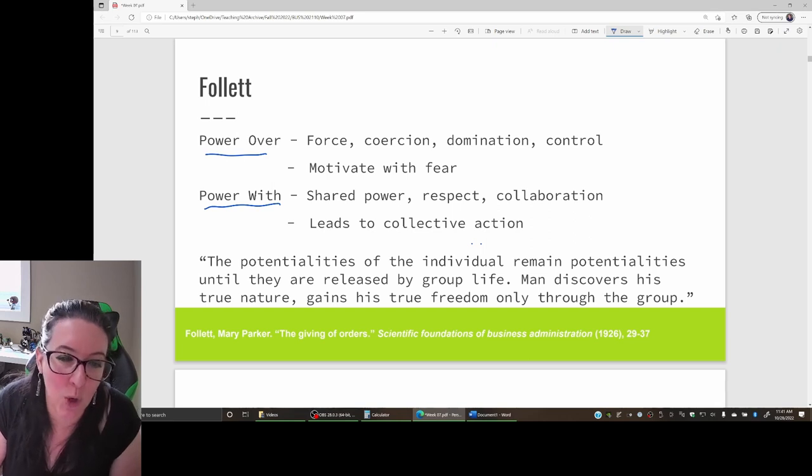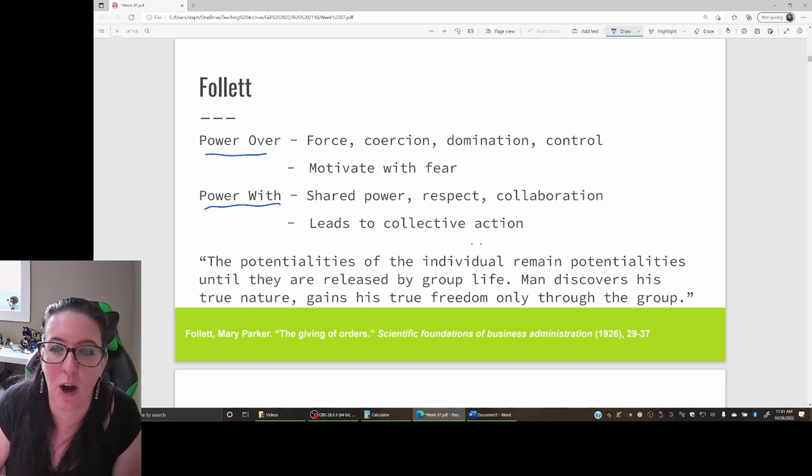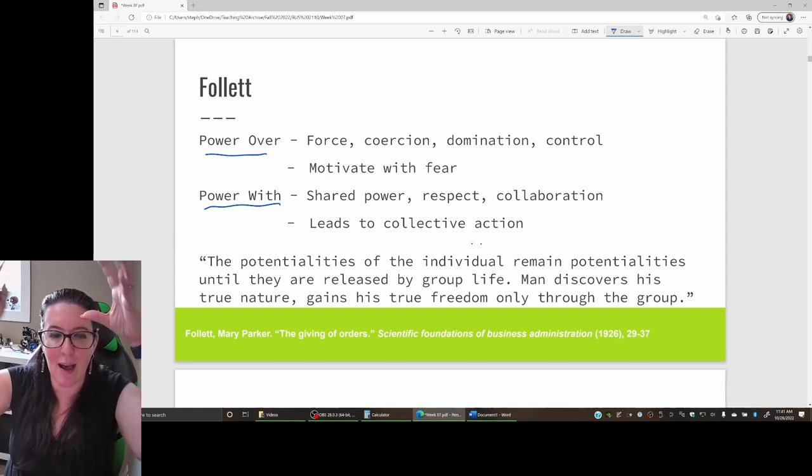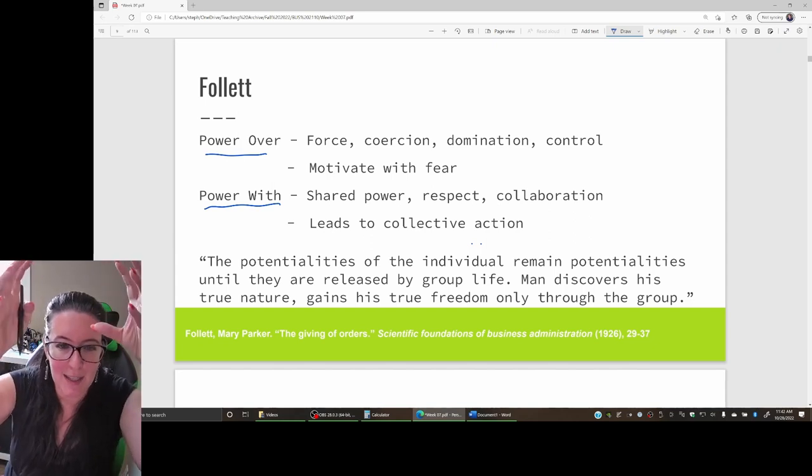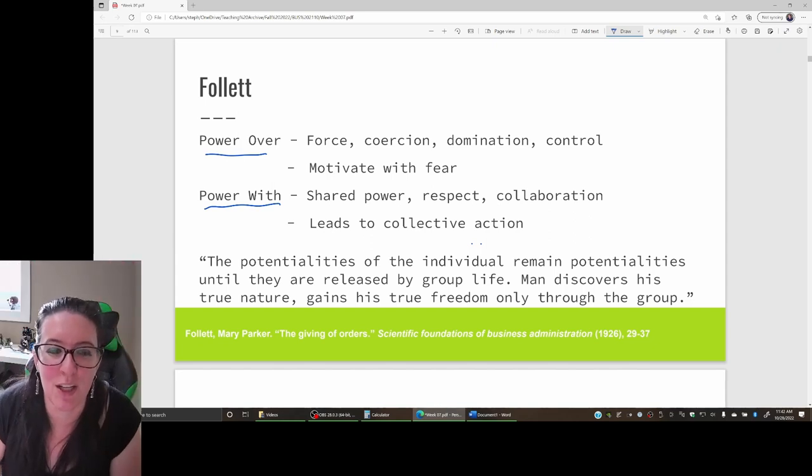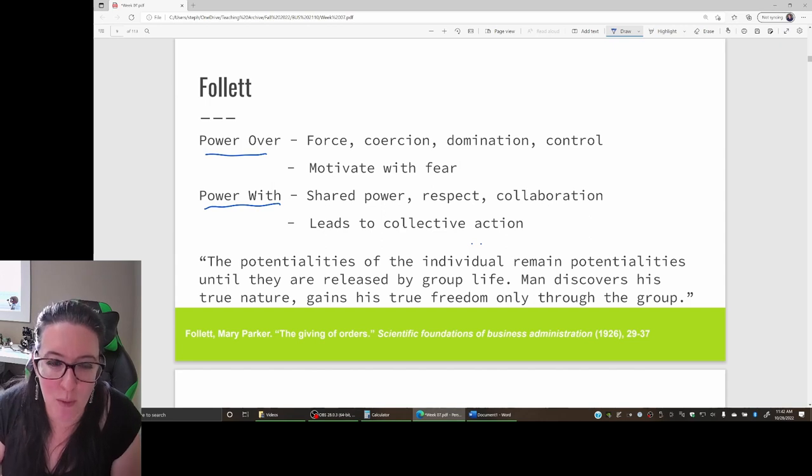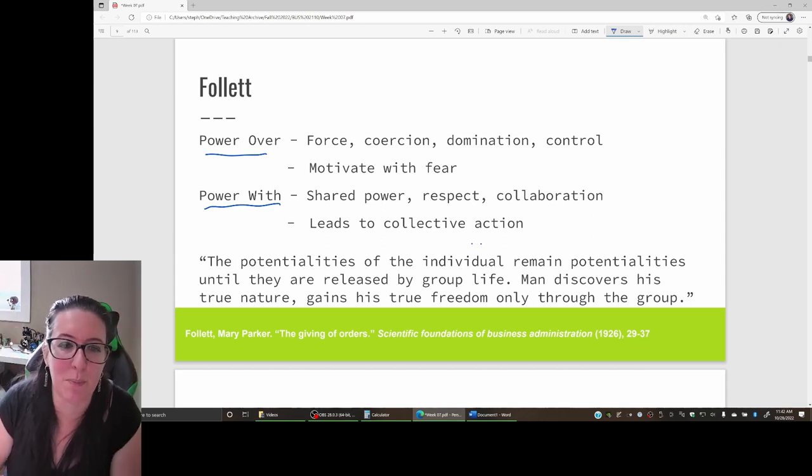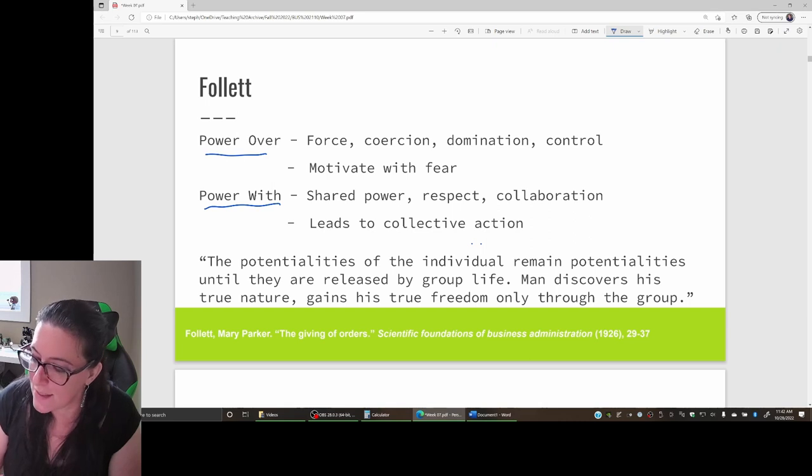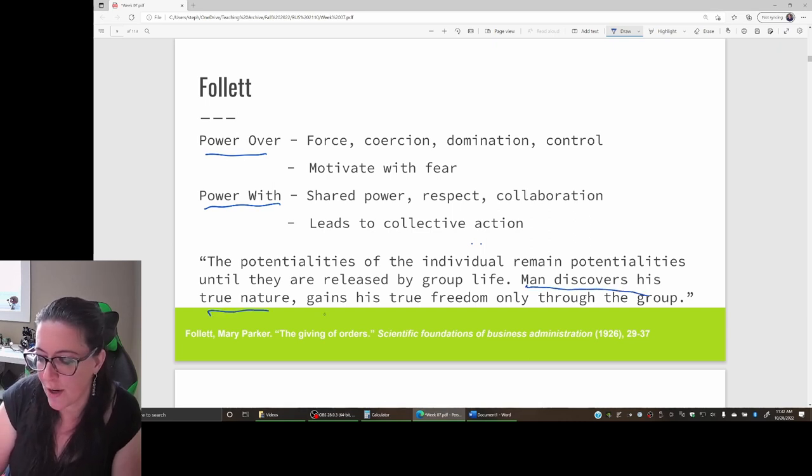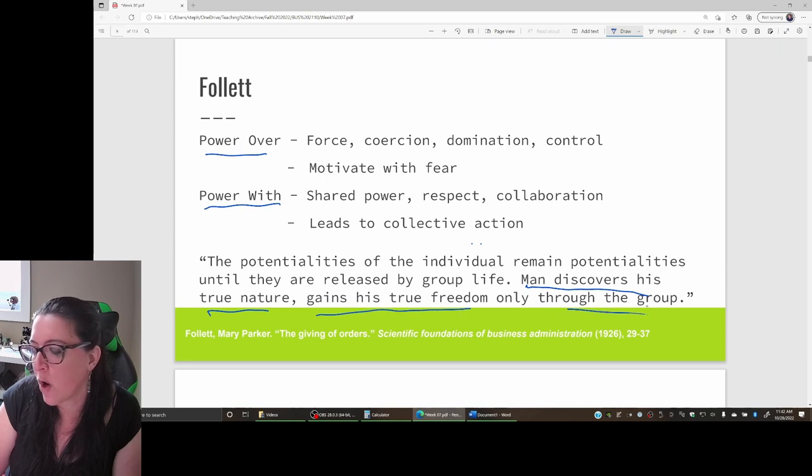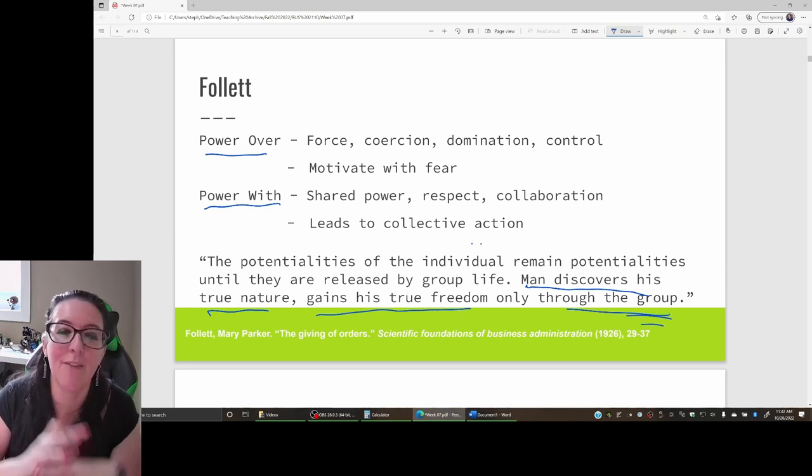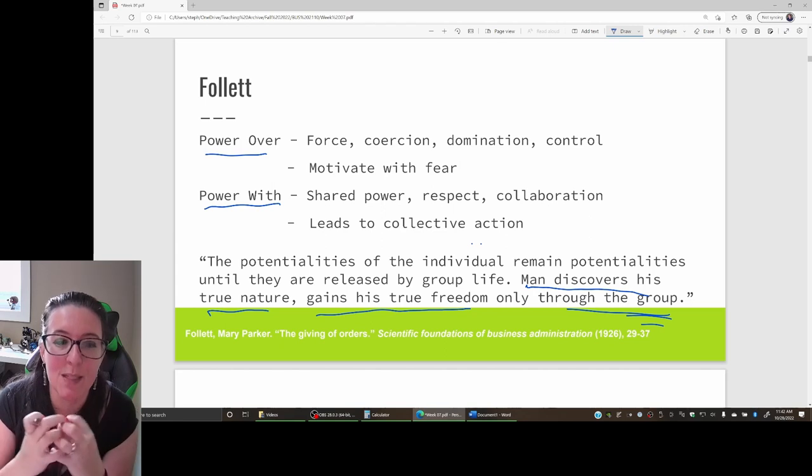Follett is taking her work in volunteer and non-profit organizations and saying rather than have highly centralized, highly formalized organizations where the boss tells people exactly what to do, instead she says man discovers his true nature, gains his true freedom only through the group. She's advocating for a structure that is more team-oriented in terms of collaboration between employees and management.